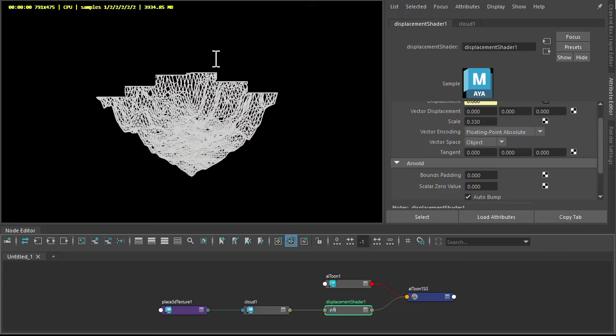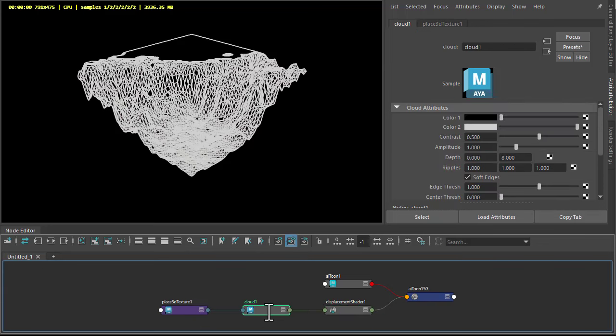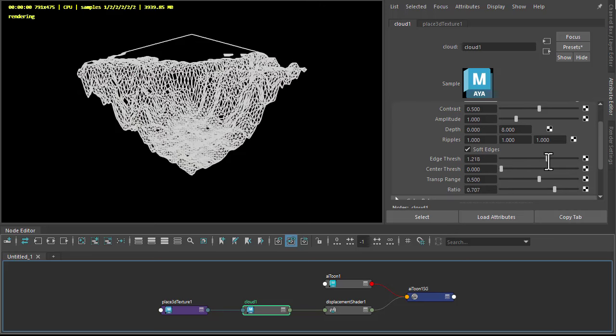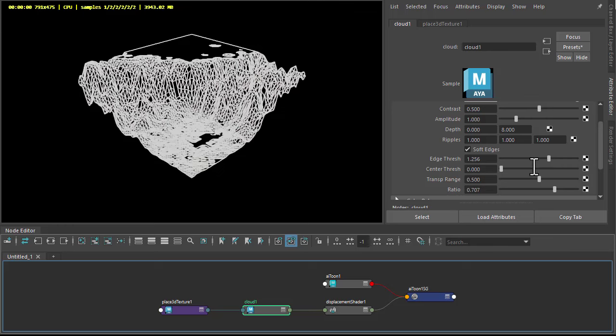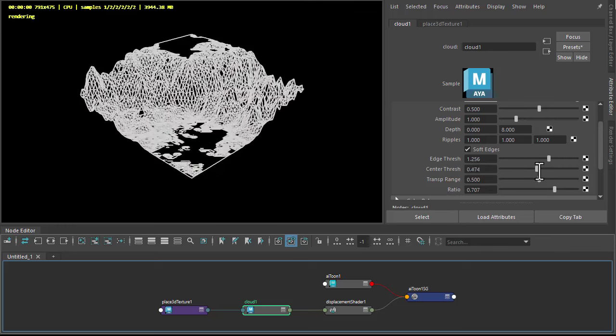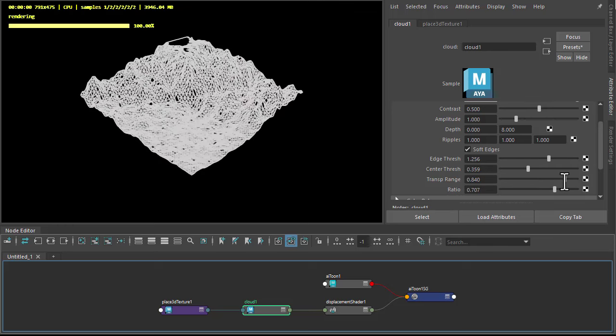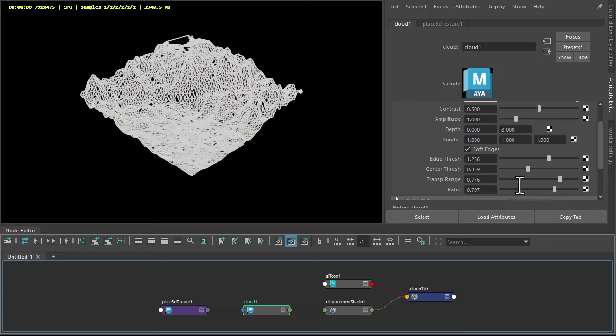You notice we're getting some clipping here. We've increased the bounce padding of the displacement and that should fix that. You can always go into the cloud settings and play around with some of these values as well. Increase the center threshold and transparency range.